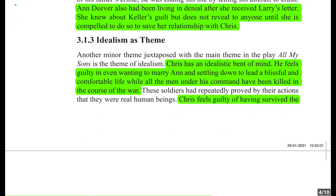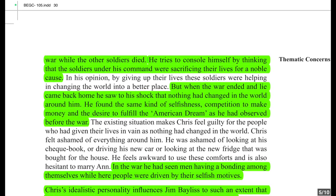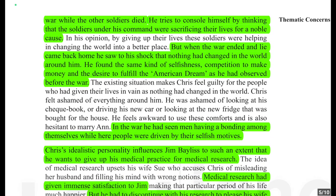Another minor theme juxtaposed with the main theme in 'All My Sons' is the theme of idealism. Chris has an idealistic bent of mind. He feels guilty even wanting to marry Ann and settle down to lead a blissful and comfortable life while all the men under his command were killed in the course of the war. These soldiers had repeatedly proved by their actions that they were real human beings, and Chris feels guilty for having survived the war while they died.